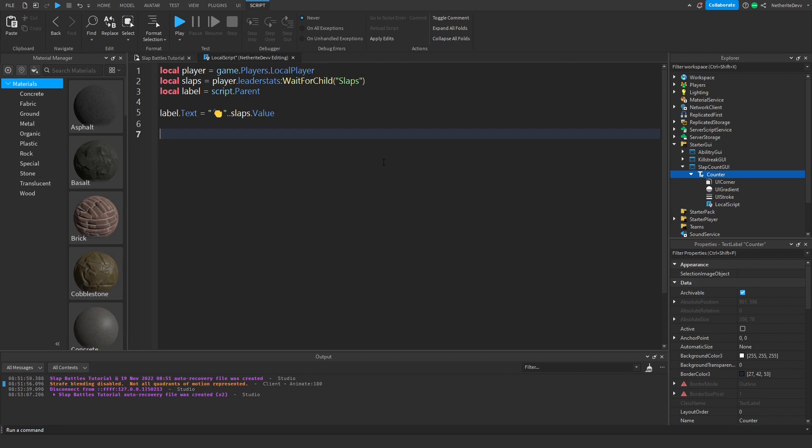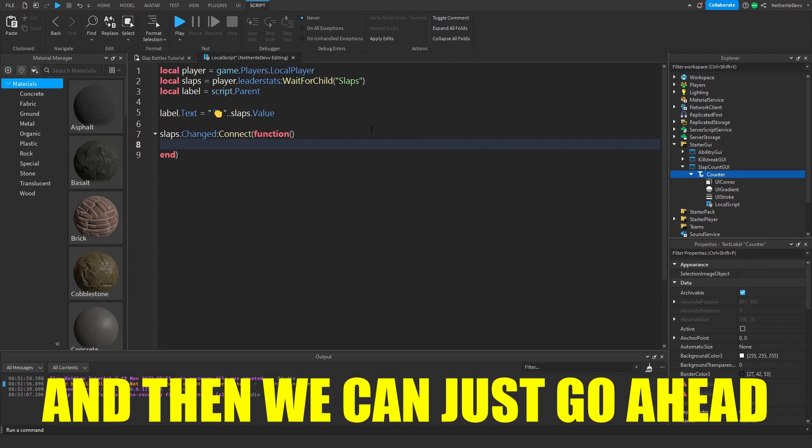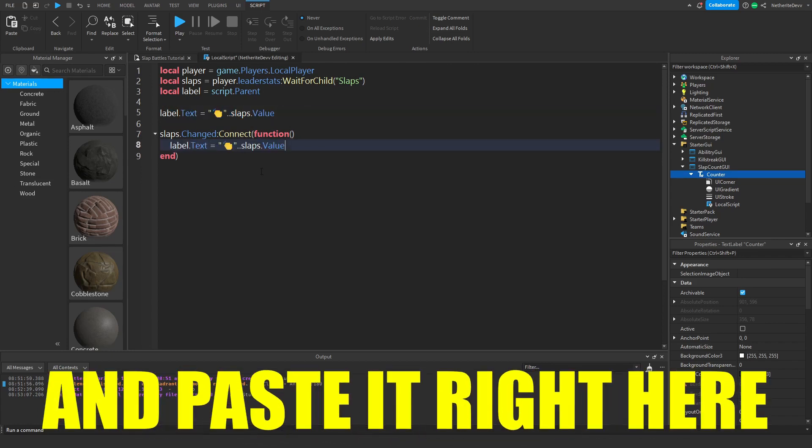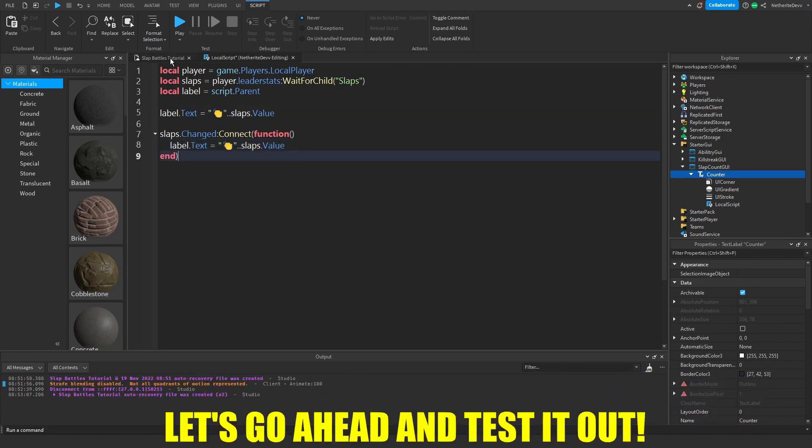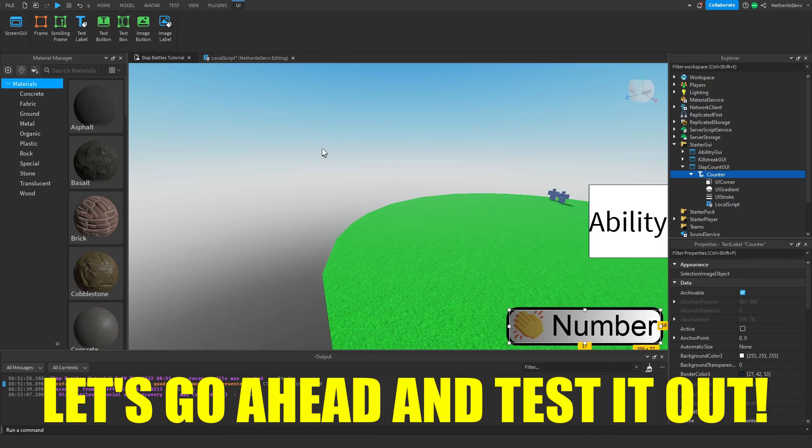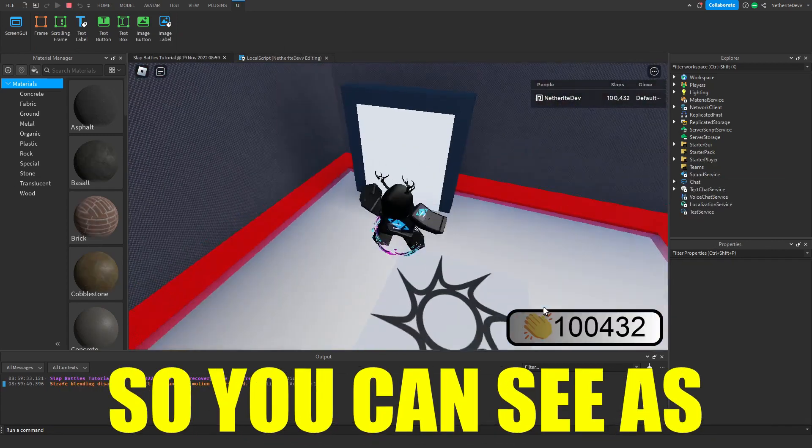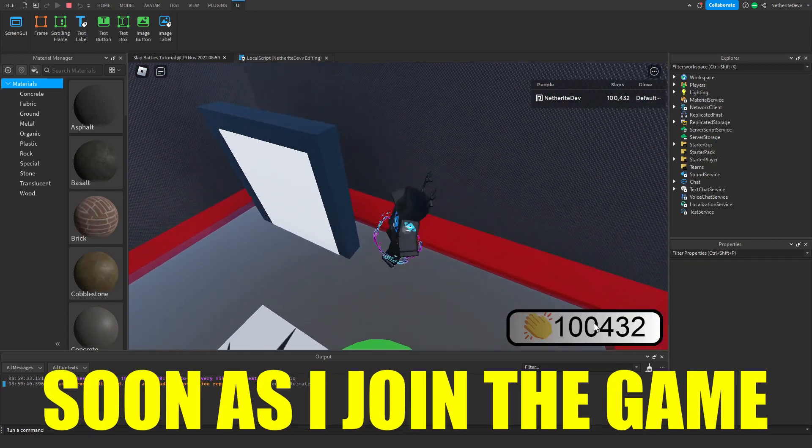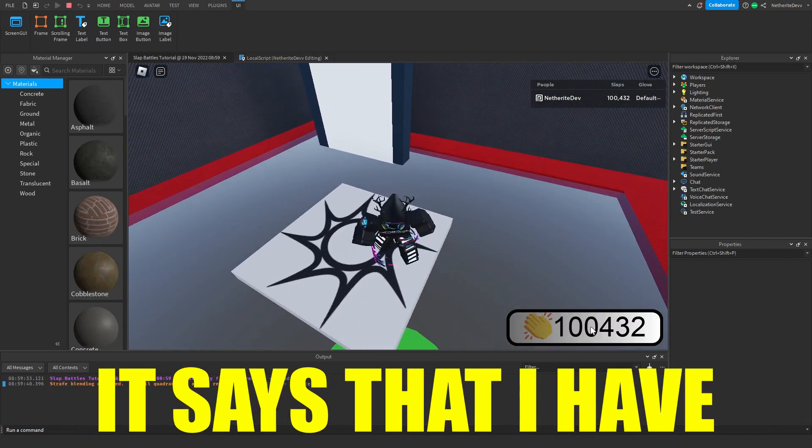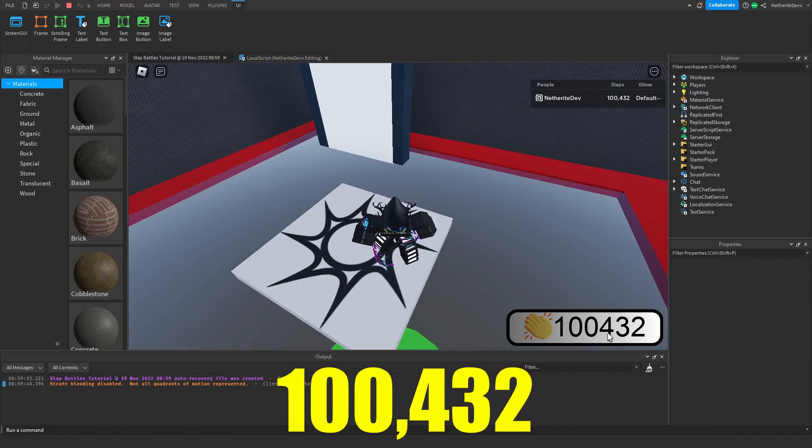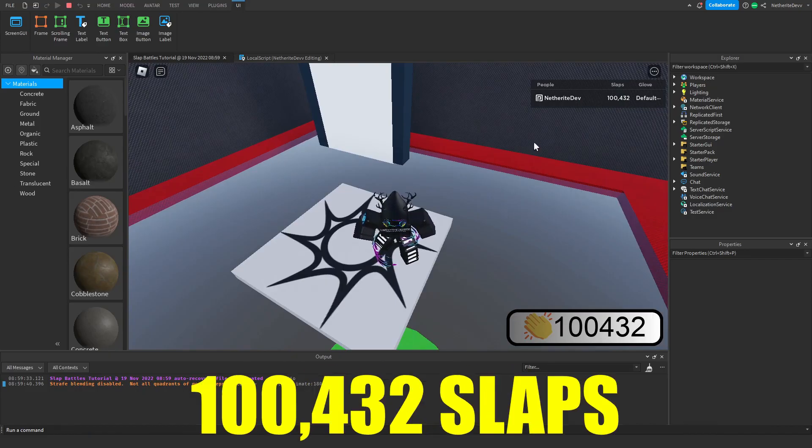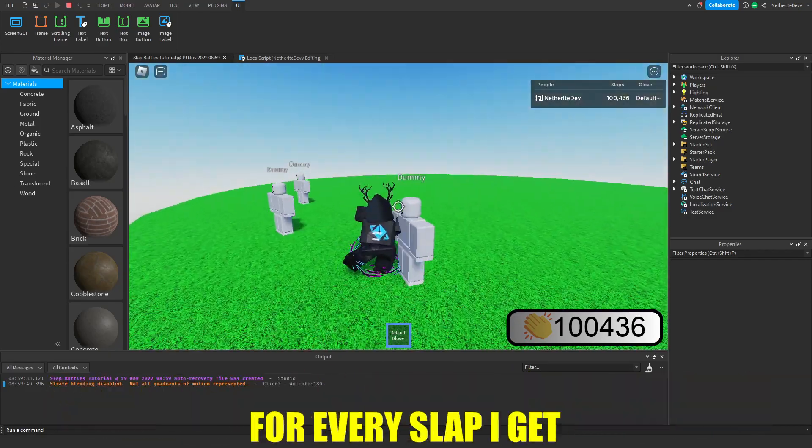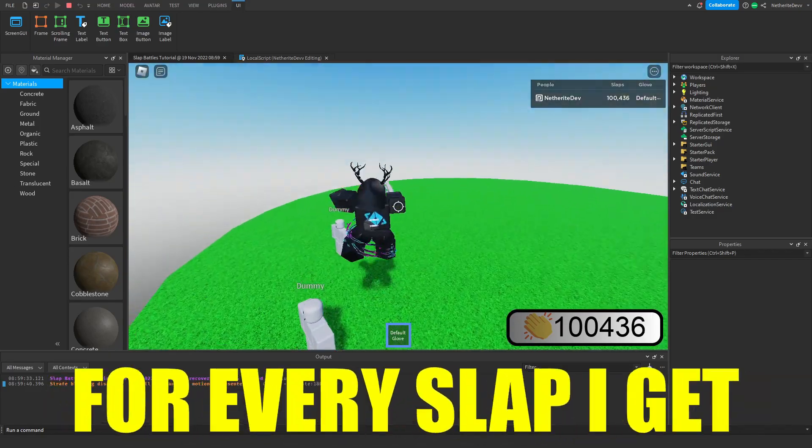We can do slaps dot changed colon connect function, and then we can just go ahead and copy this line and paste it right here. Let's go ahead and test it out. You can see as soon as I join the game it says that I have 100,432 slaps, and it will keep updating for every slap I get.